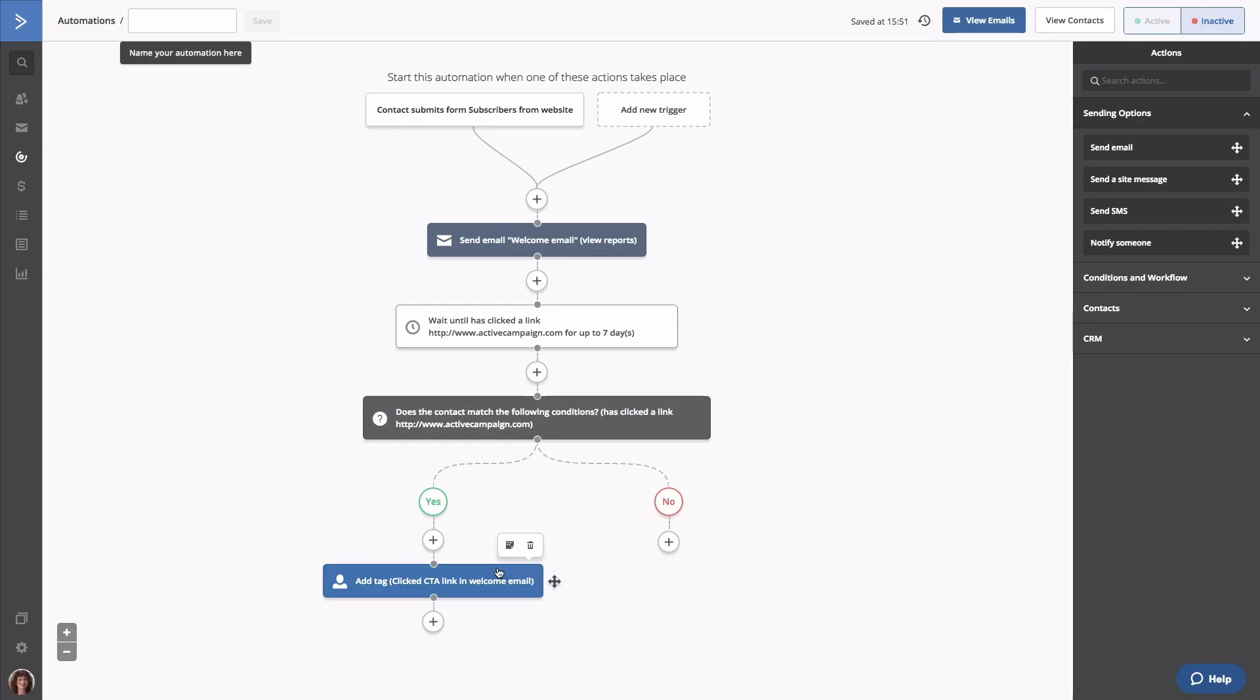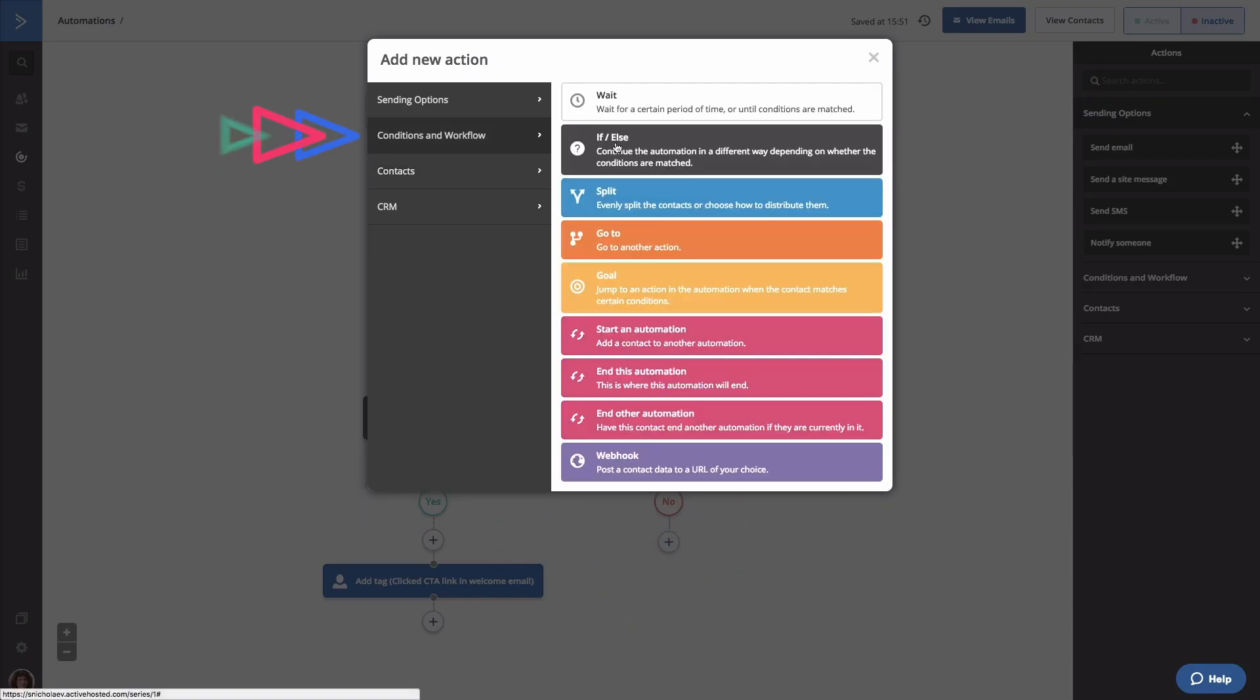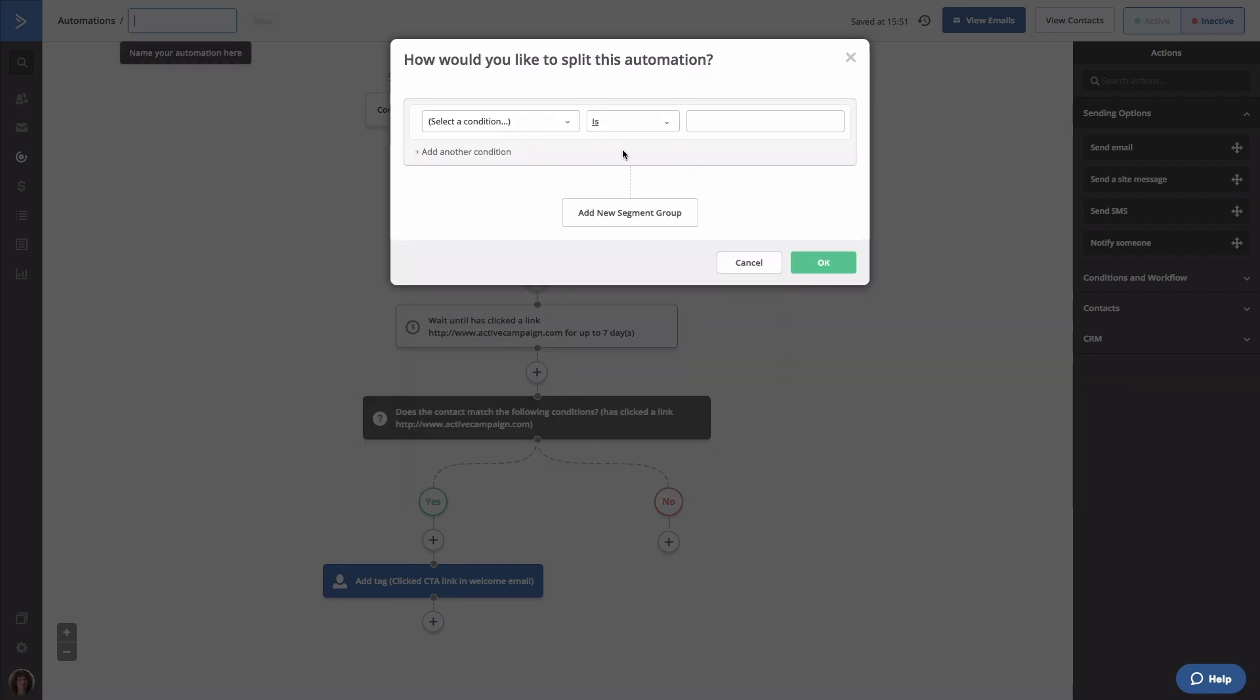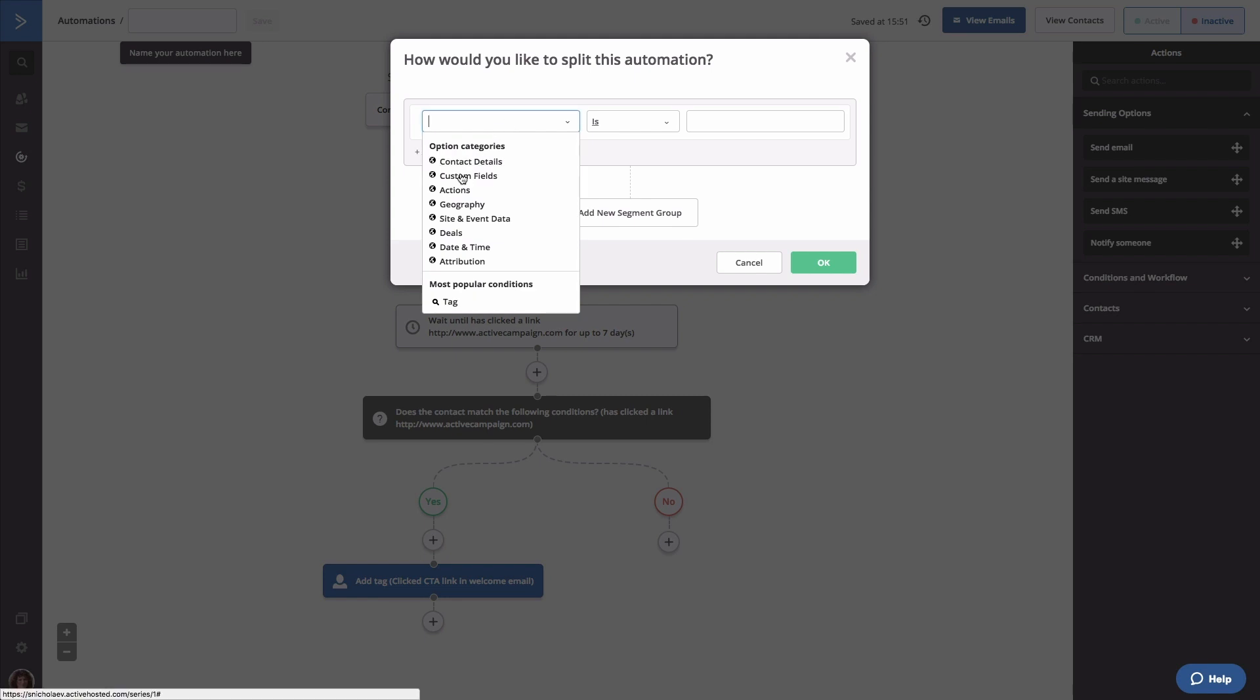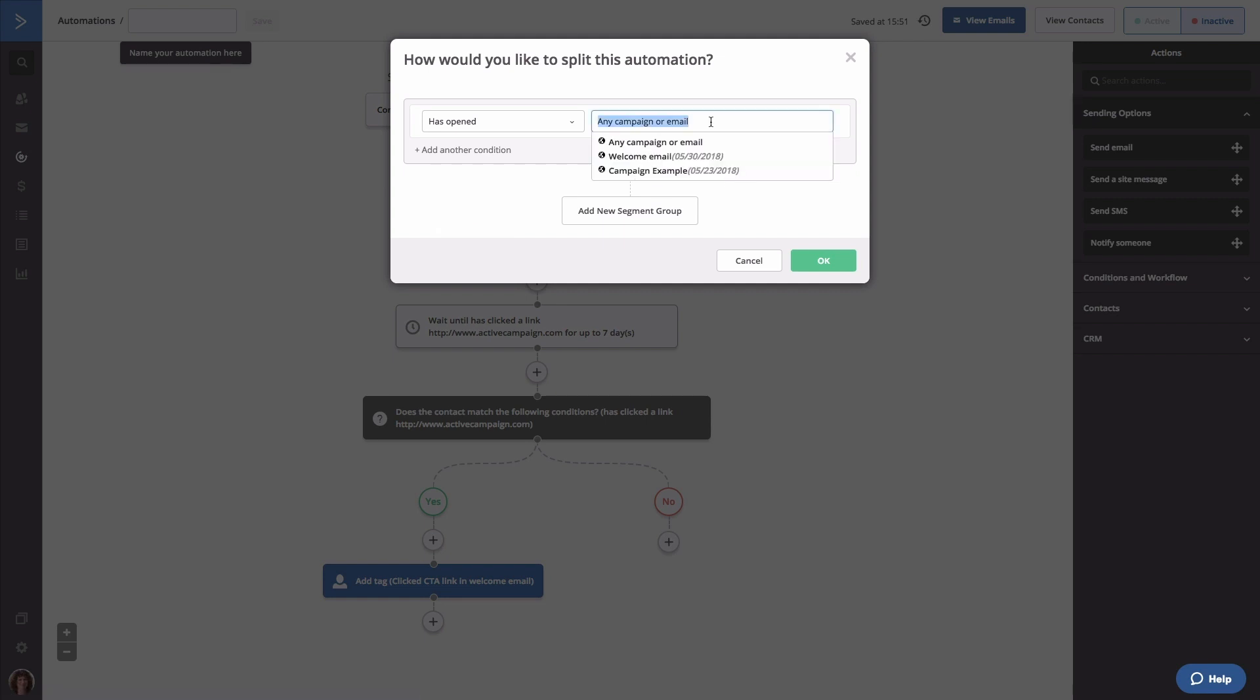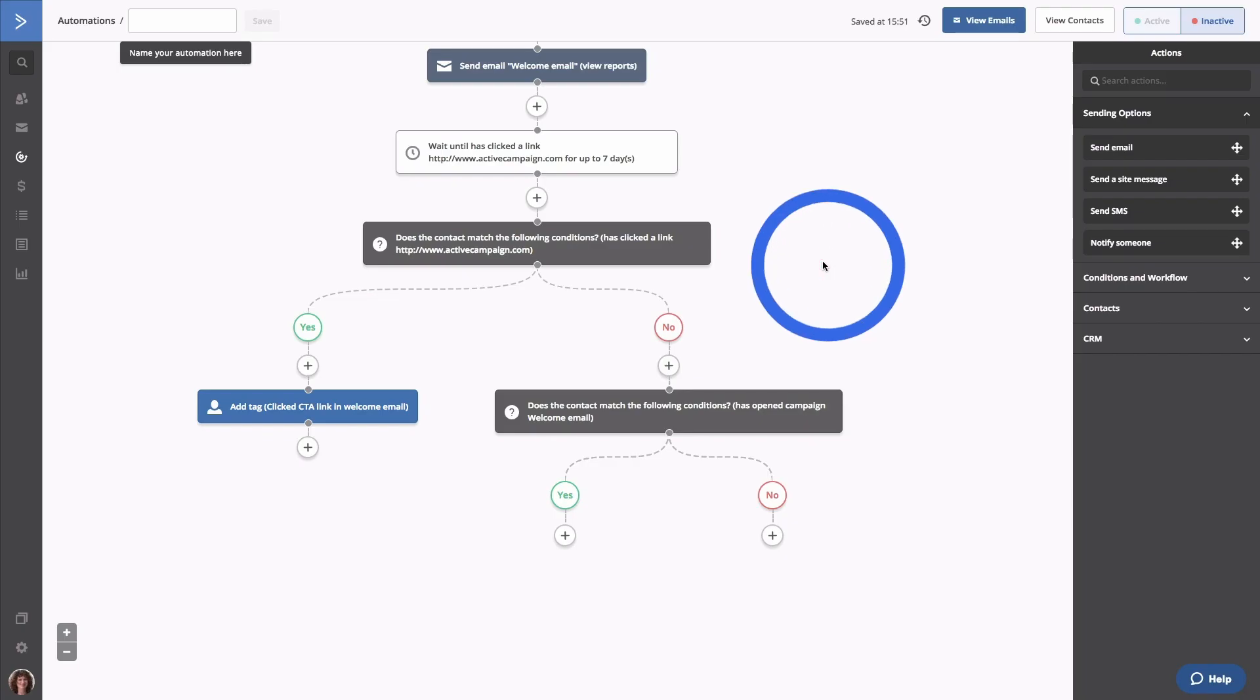Now we'll want to add a tag to contacts who only opened the email. To do that, we're going to add another if-else statement under the no path. In the conditions editor, we're going to use has opened welcome email. So you want to go to actions, has opened, welcome email, and click OK. Just like before, we're going to add a tag step to the yes path and tag contacts with opened welcome email.